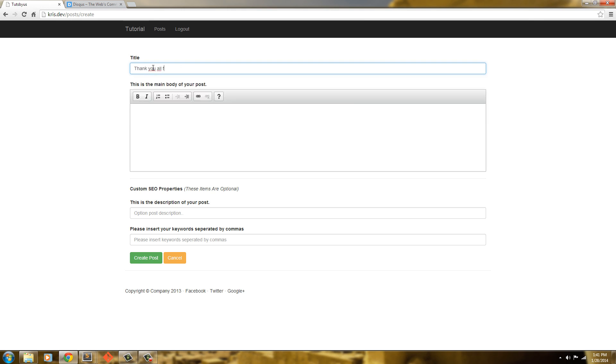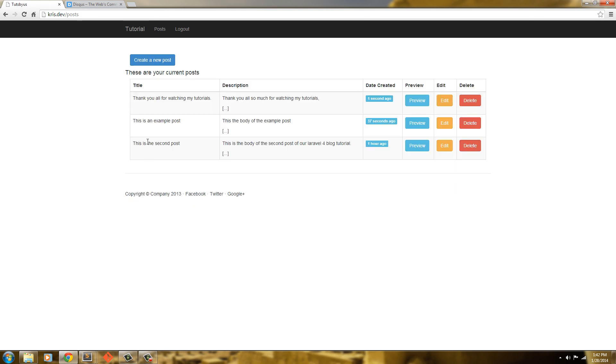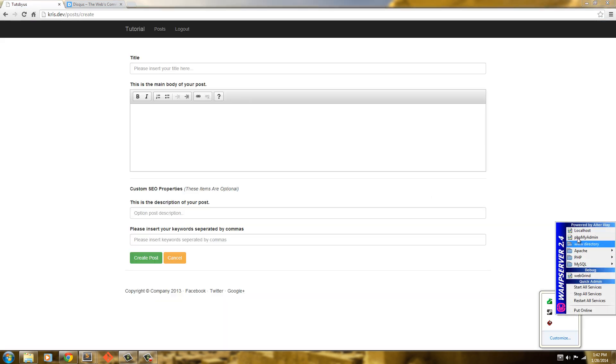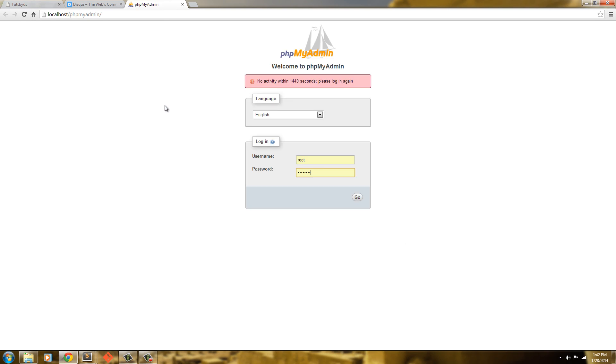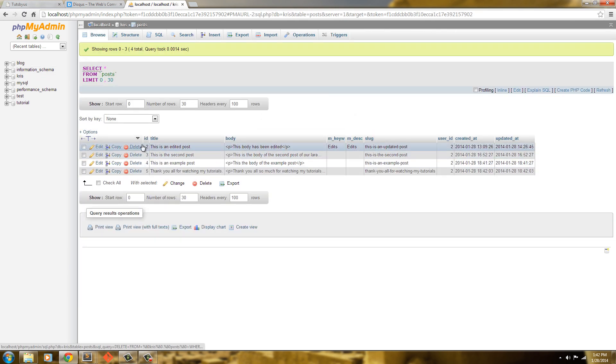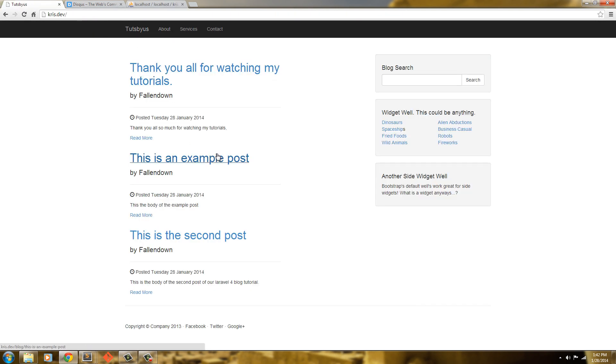Thank you all for watching tutorials. So now we have four posts. We should have four. It's only showing three. Let me go in here and look into my PHP admin. I'm trying to overwrite one. No, we have them. That didn't take the other one. Anyway.